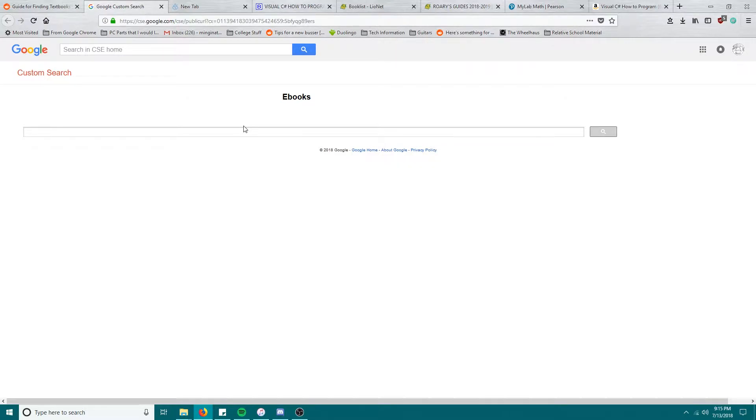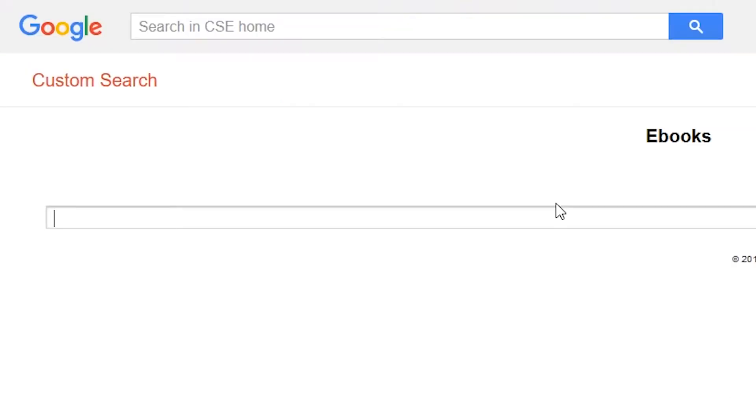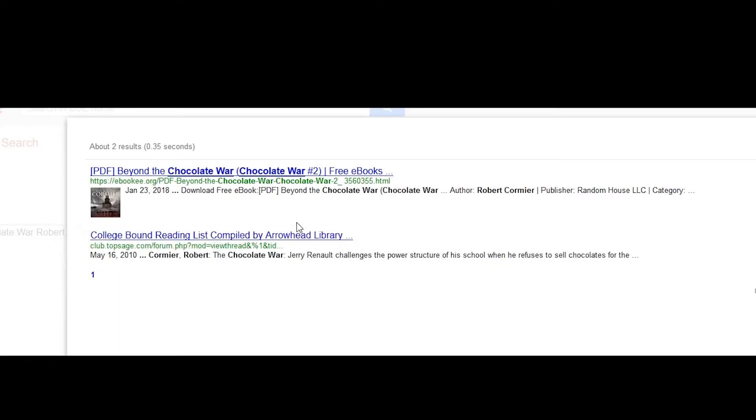I got a whole series from here once, it was the Sorcerer's Apprentice or whatever from Michael Scott. Anyway, it's been a while, I didn't even read all the books. So I want to get Chocolate War by Robert Cormier.